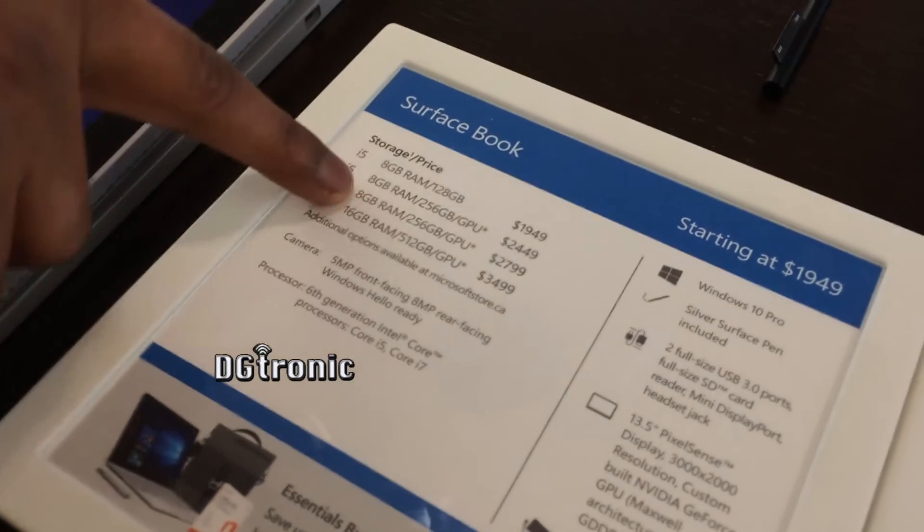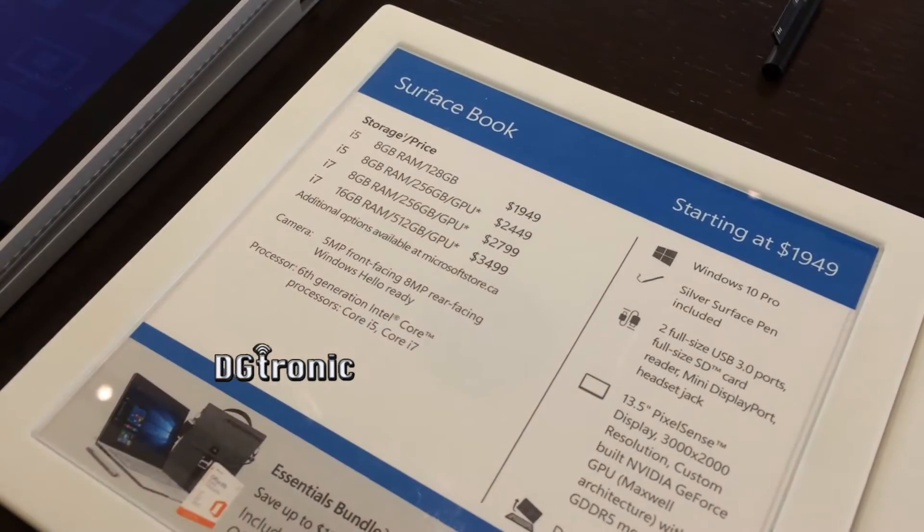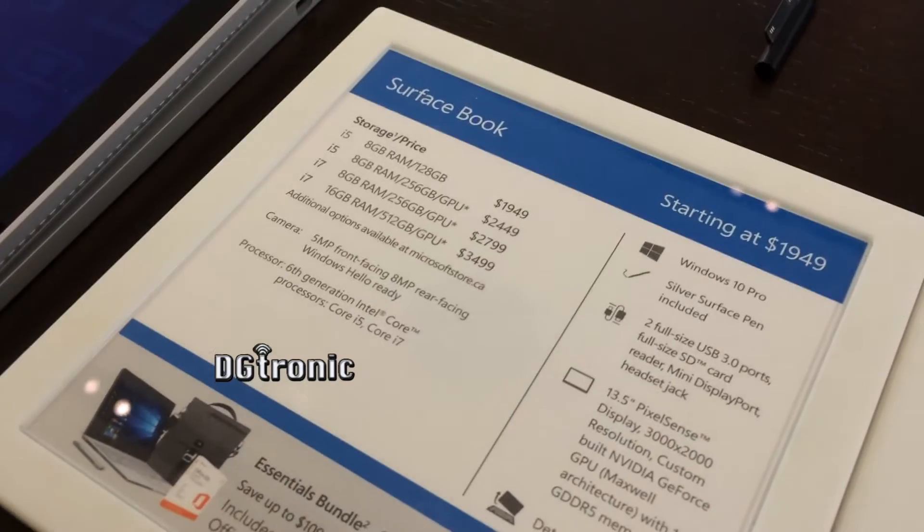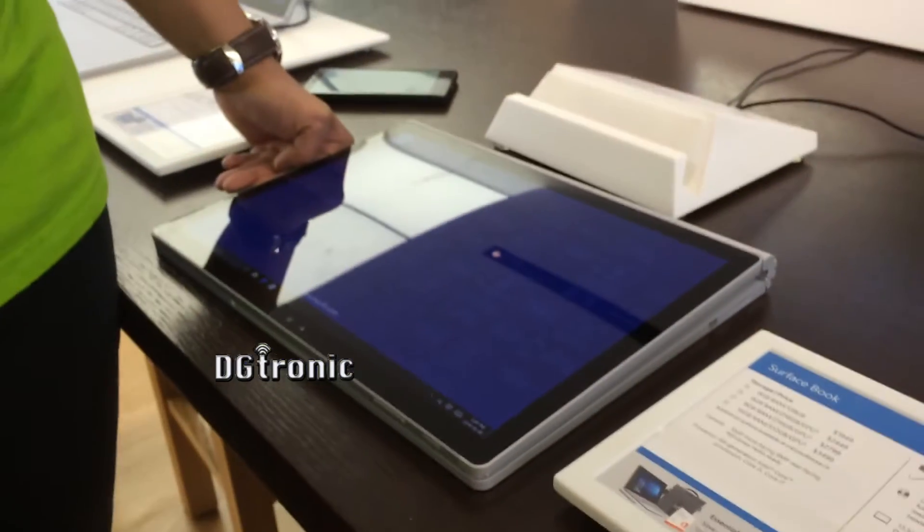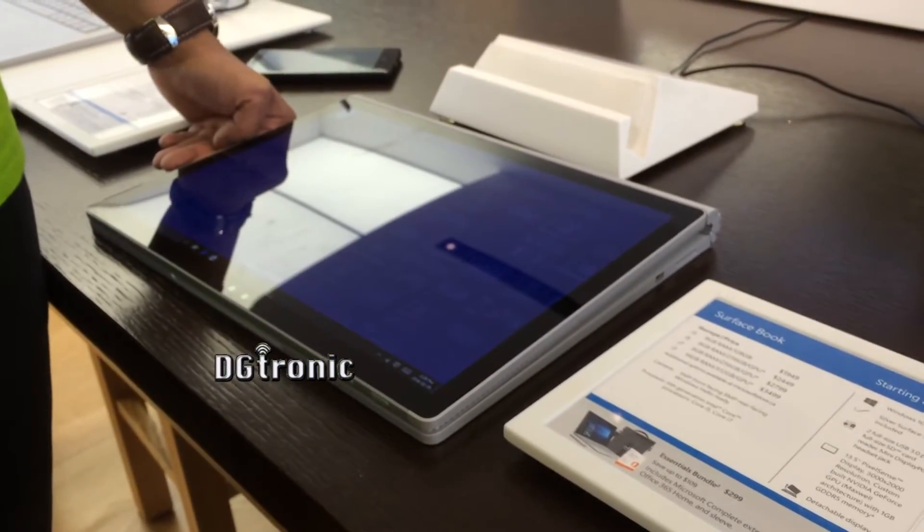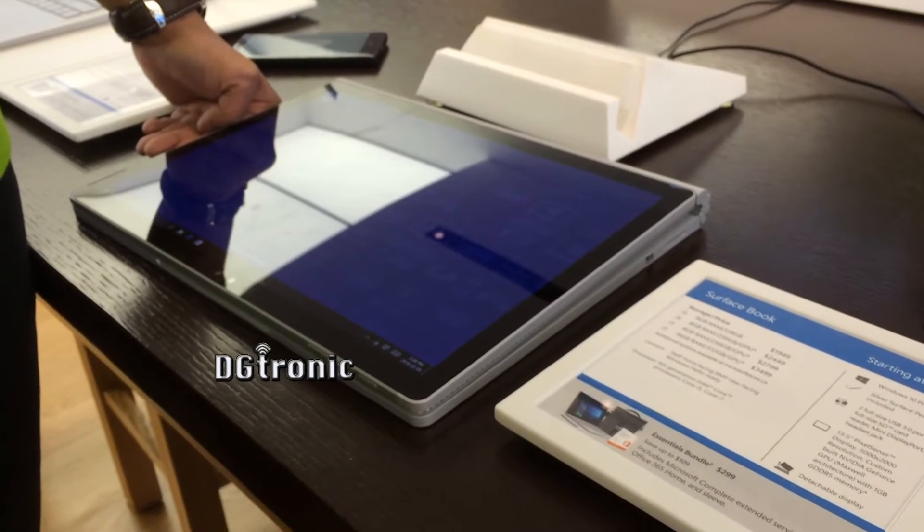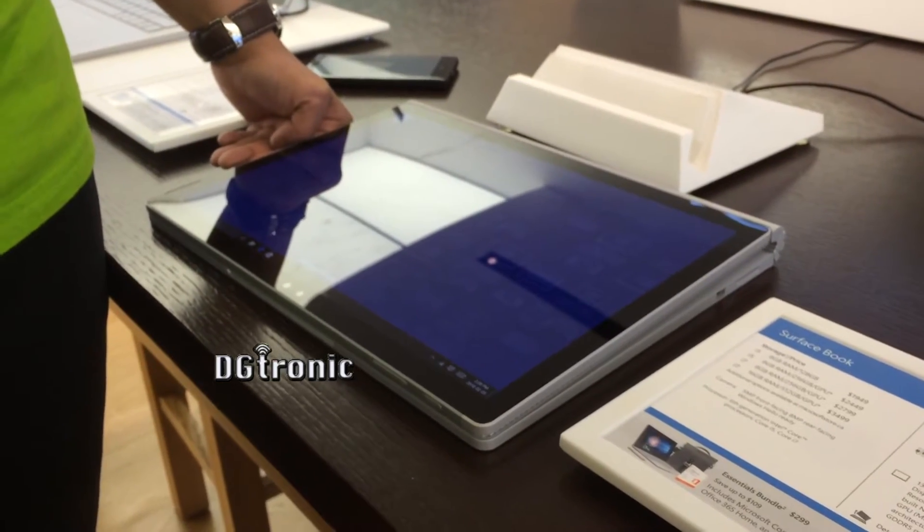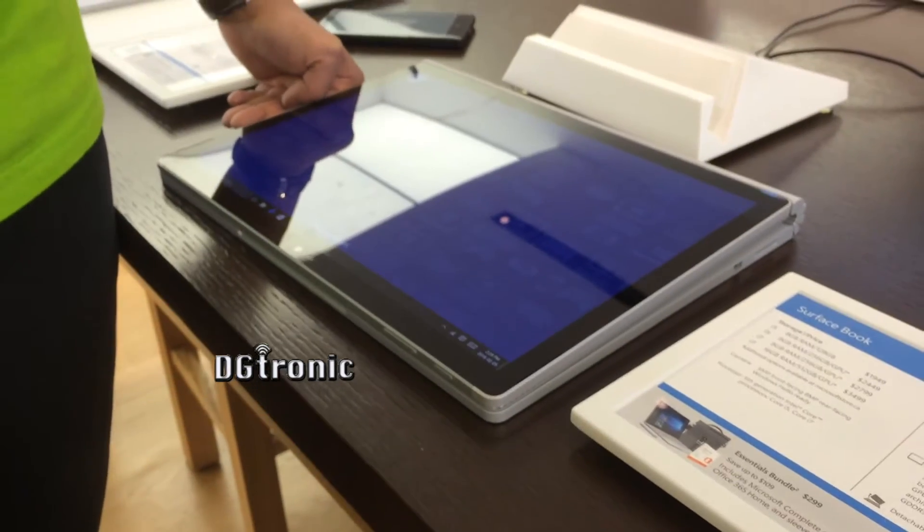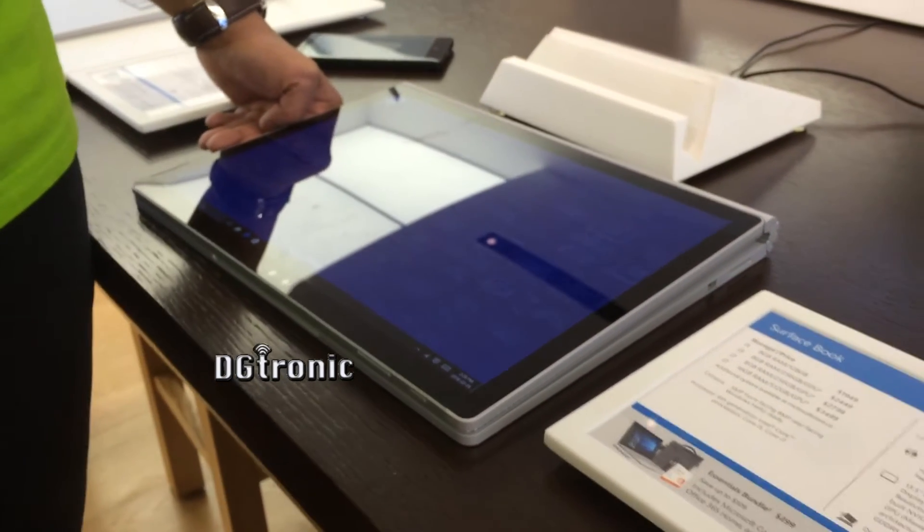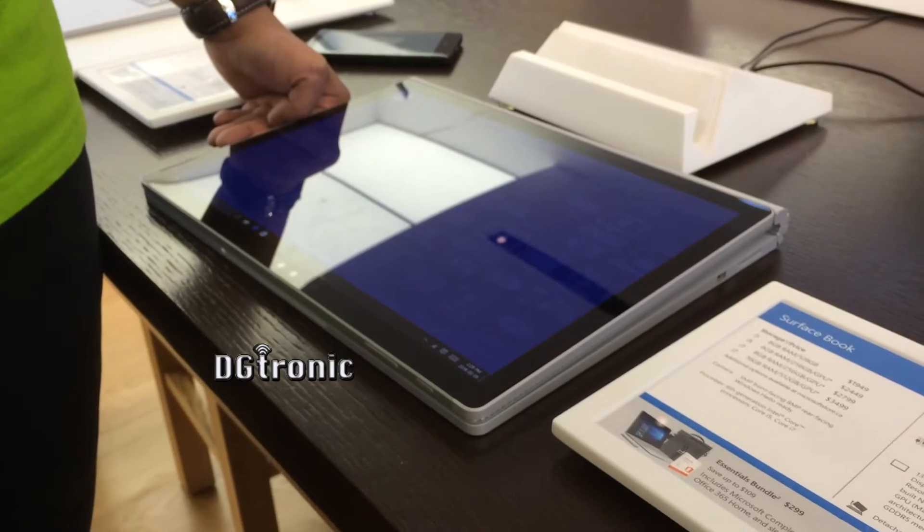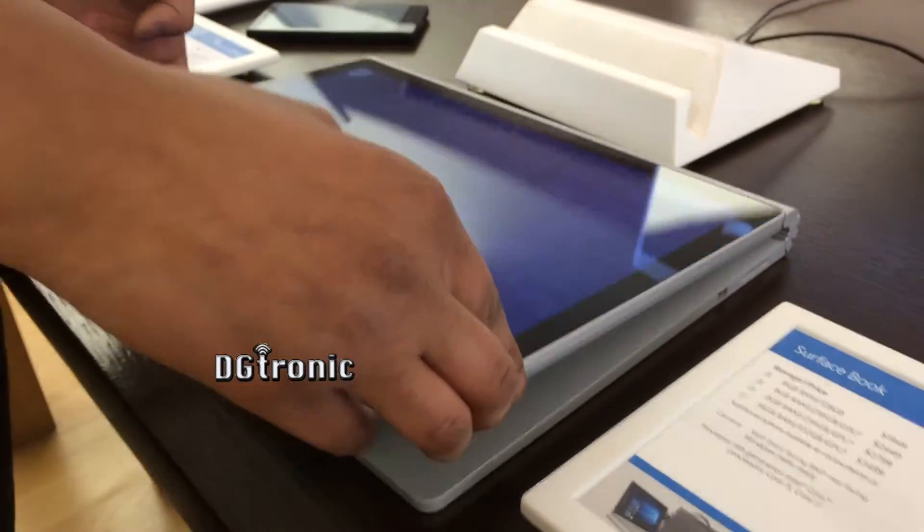But once you jump up to an 8GB 256 you get a GPU. What that means is it's a dedicated graphics card that's solely designed for the Surface Book. And it utilizes an image quality that's above normal or above average. So if you're into gaming or designing, a GPU would come in handy because it is quality image.